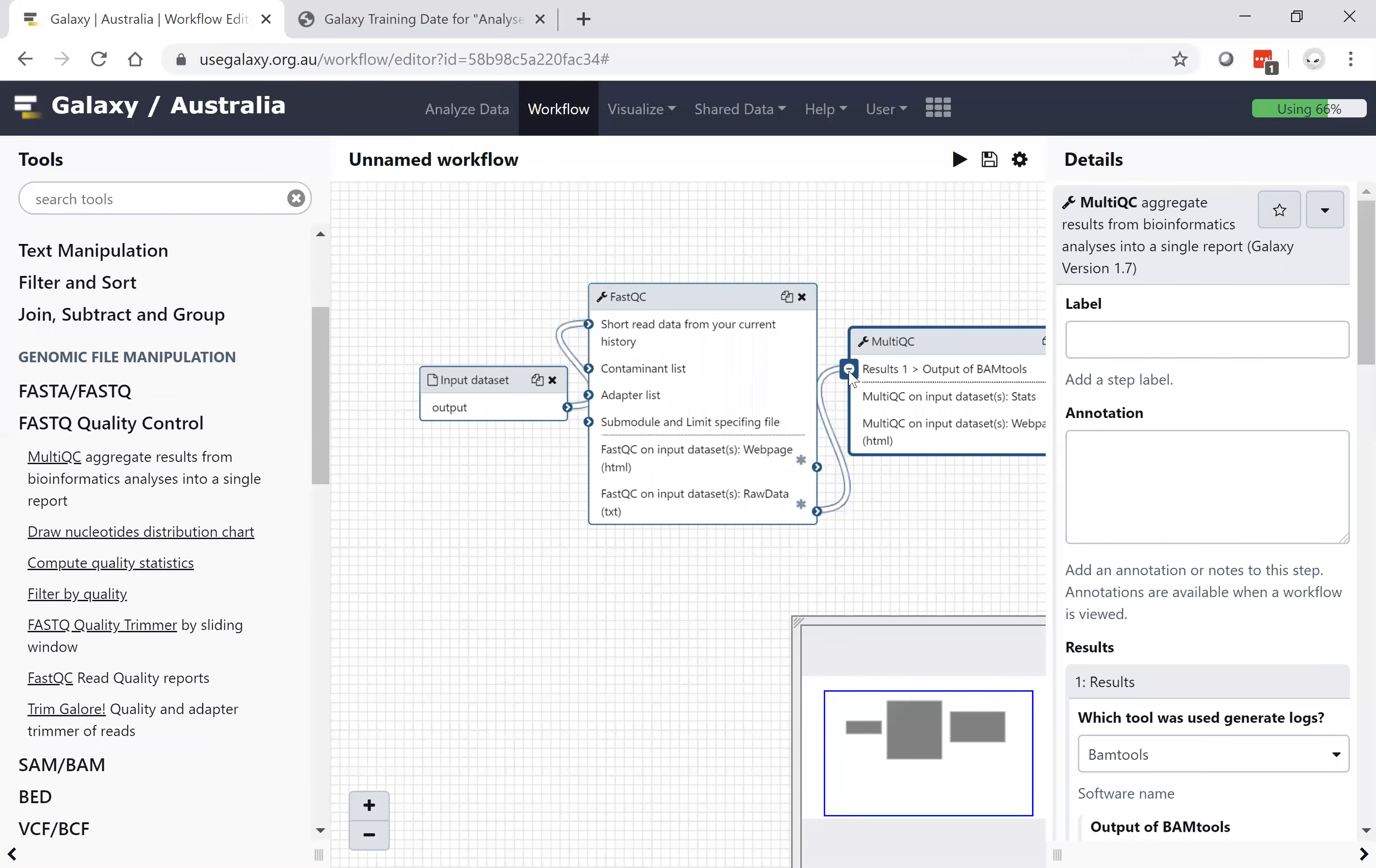This has now chained two tools together on an input data set. And all it requires is a single click of the button for me to execute as many tools as I've chained together in a workflow.